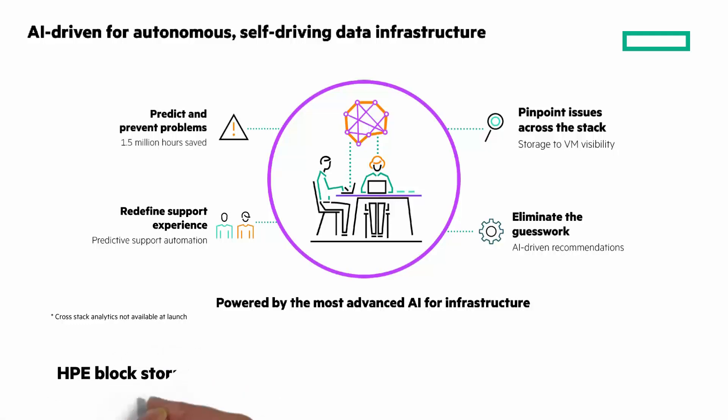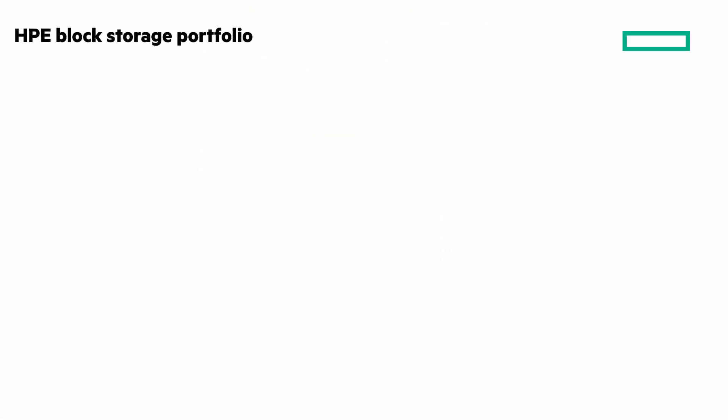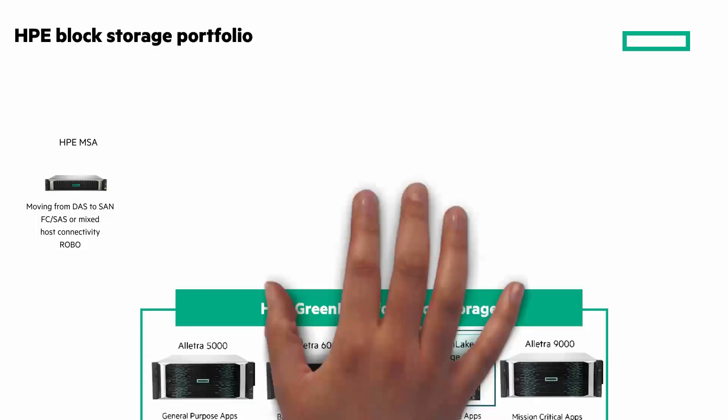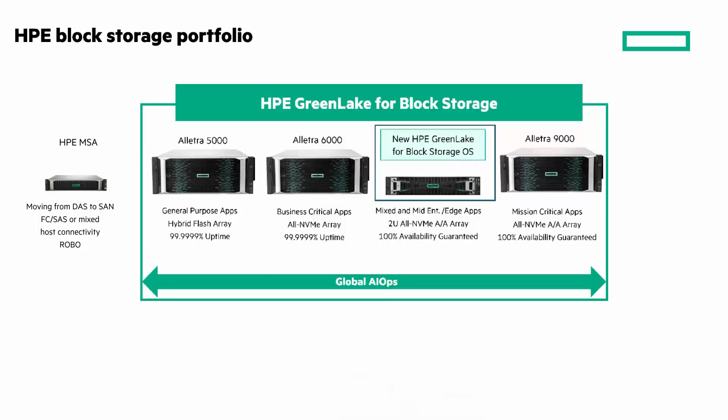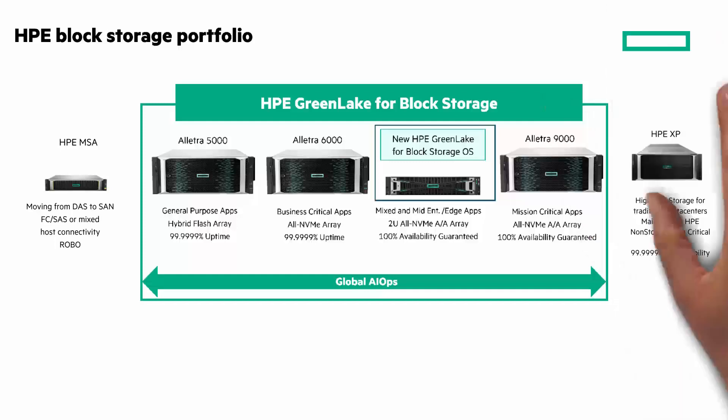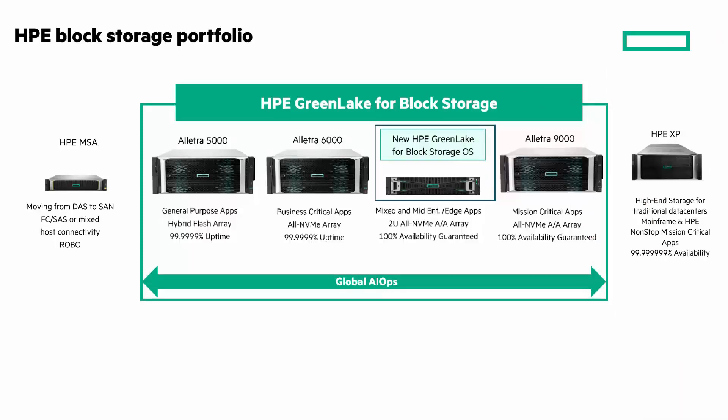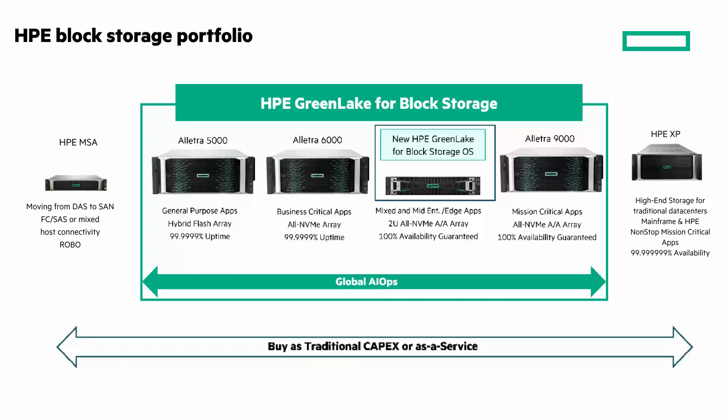I want to end with a look at the HPE Block Storage portfolio. The HPE MSA is an amazing entry-level array. It's the definition of simplicity. It delivers amazing performance and has unmatched affordability. Next, you can see the broad portfolio within the HPE GreenLake for block storage with the Electra 5000, 6000, and 9000, and the new solution we've looked at today. And at the high end is the 8th generation of the HPE XP, with more nines of availability than I can count.